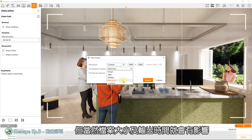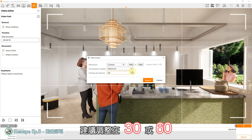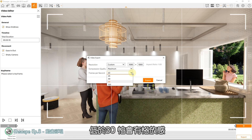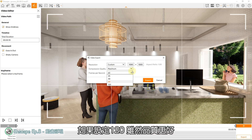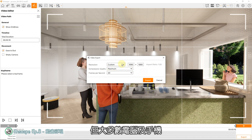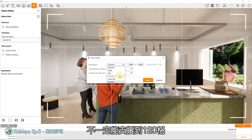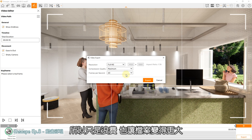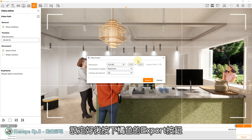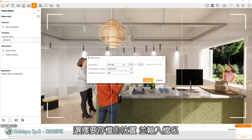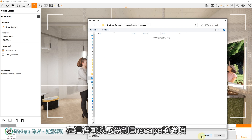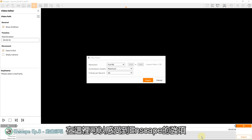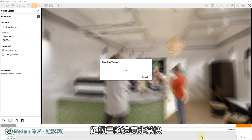但当然档案大小及输出时间就会有影响。最下方是每秒影格数，建议调整在30或60，低于30怕会有格放感。如果设定120虽然品质更好，但大多数电脑及手机不一定能支援到120格，所以只是浪费也让档案变得更大。设定好后按下橘色的Export按钮，选择要存档的位置并输入档名，按下存档，就能开始运算影片了。在这里可以感受到Enscape的强项，跑动画的速度非常快。